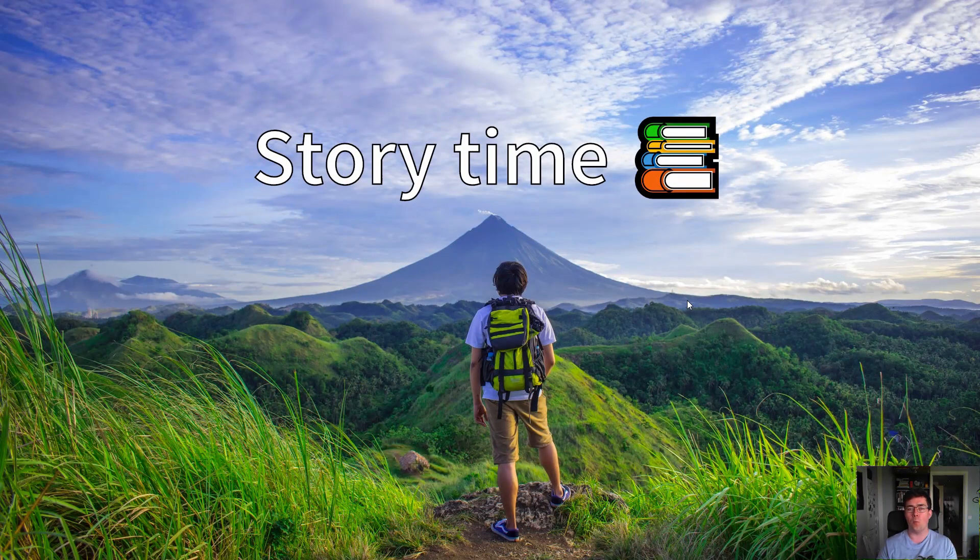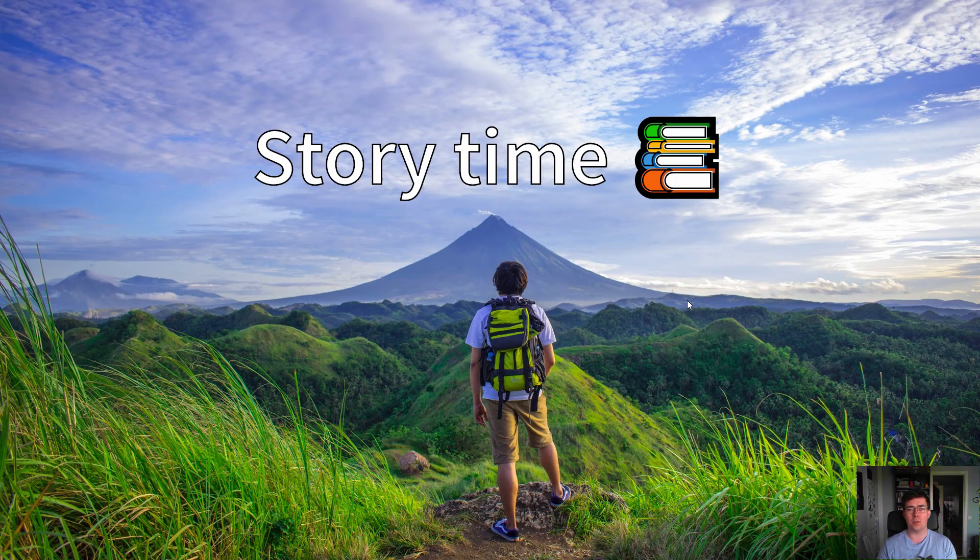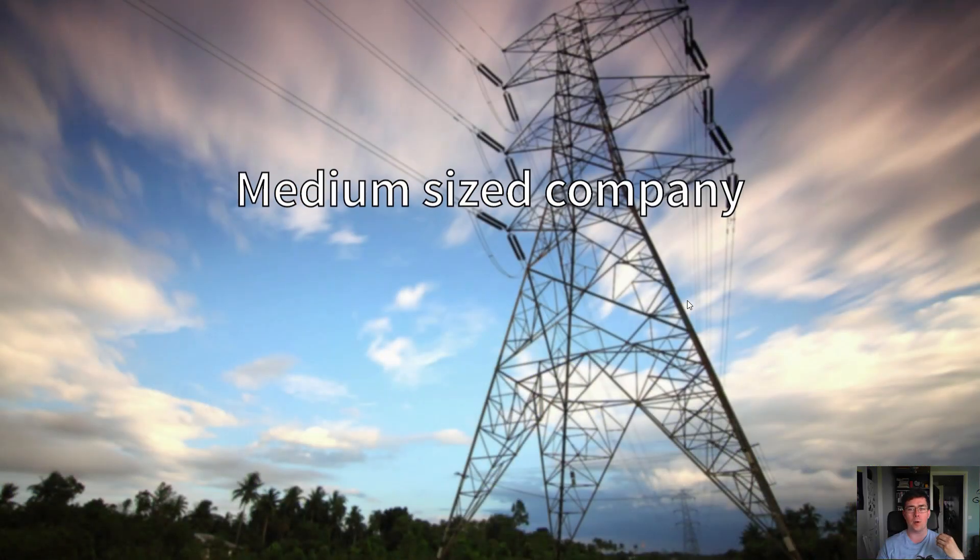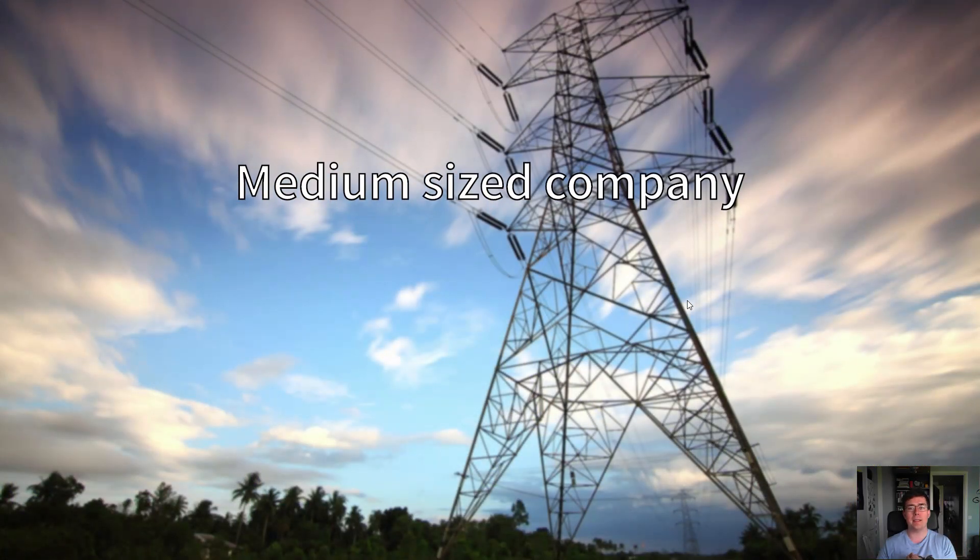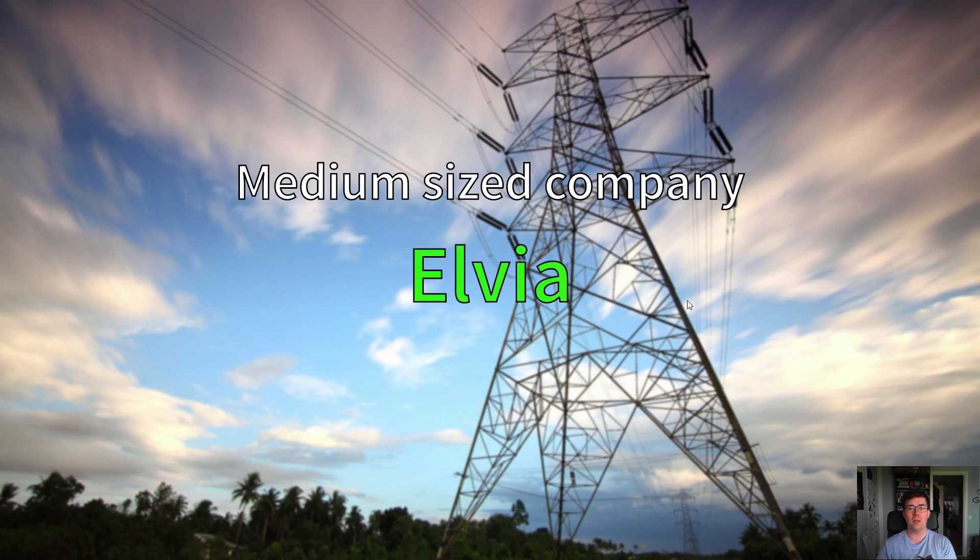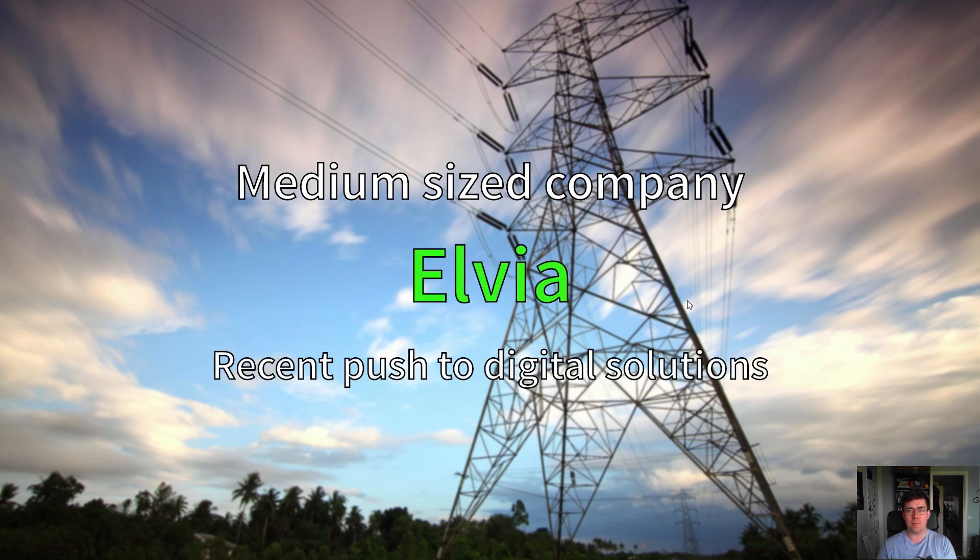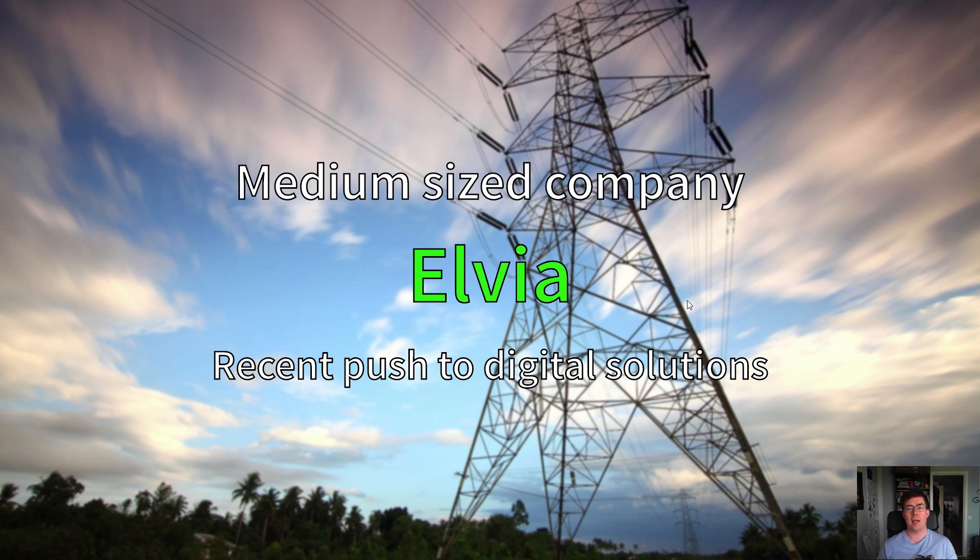Story time - why is this important to me? I was working at a medium-sized power company, Elvia, which had a recent push to digital solutions. In Norway, we recently got the automatic power reading system, and we needed a lot of systems to handle all that data.